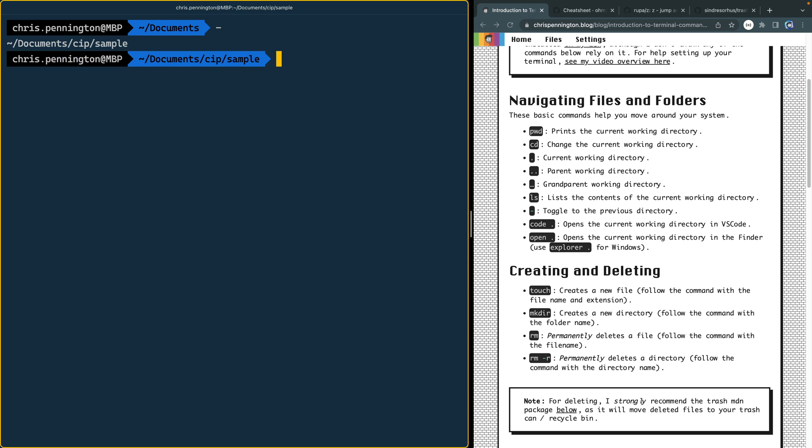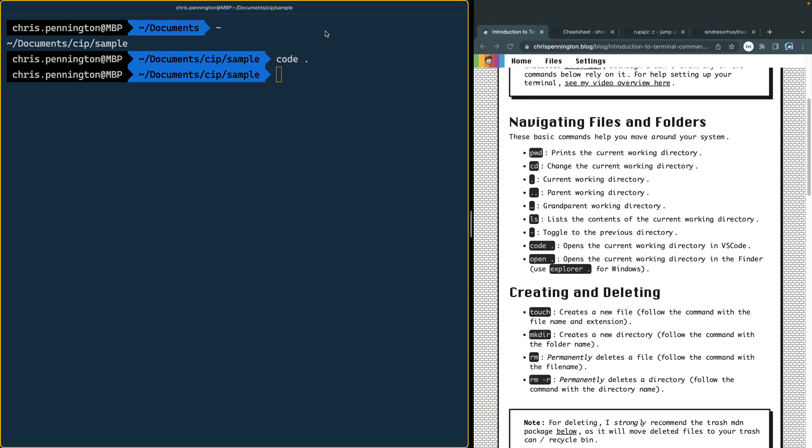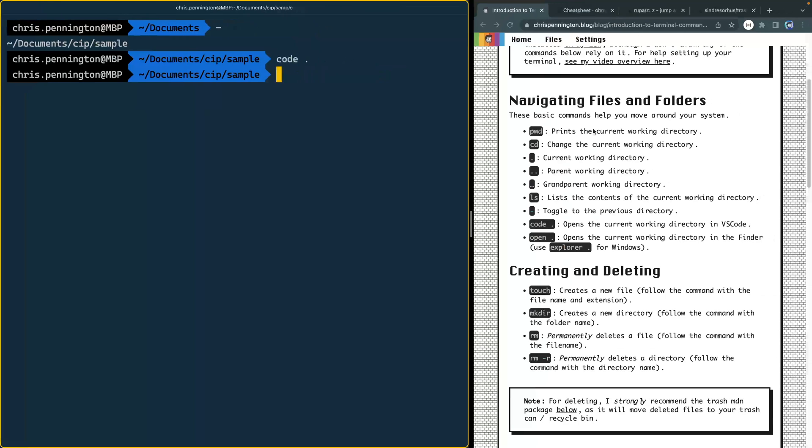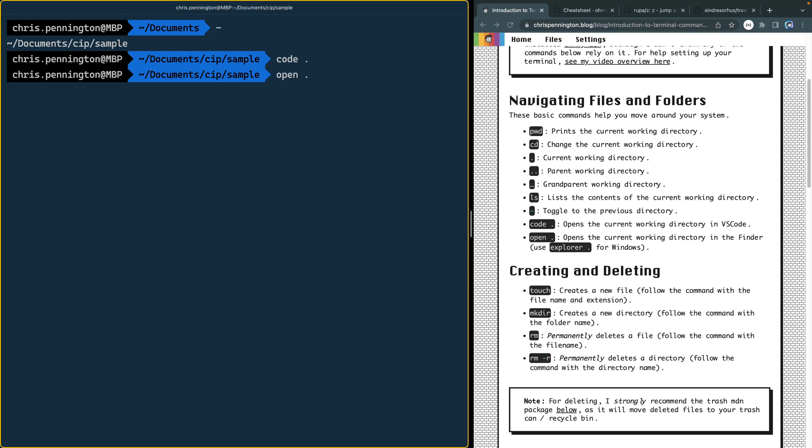Let's actually jump back into that sample folder and now type code dot and that will open this up inside of VS Code. You can see all the folder structure inside of that sample folder. You can also open it in your Finder or your Explorer using open dot and that works just fine. Or if it's like a text document, it'll open your text edit or whatever your default is for text documents.